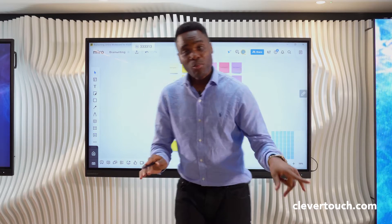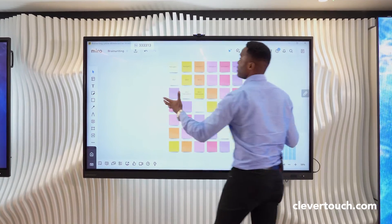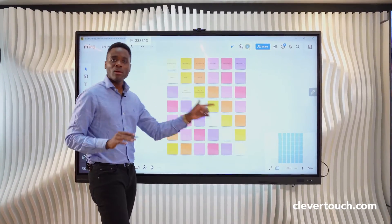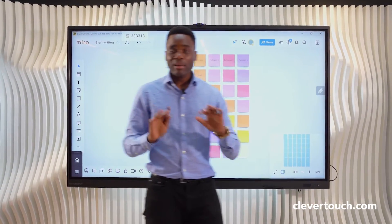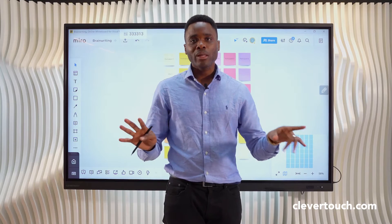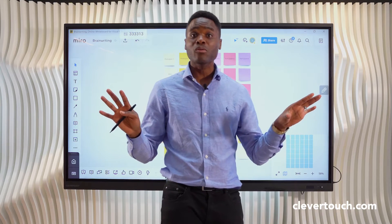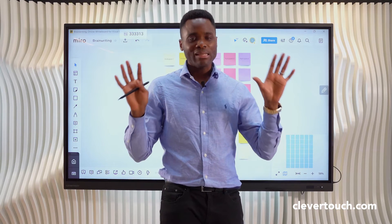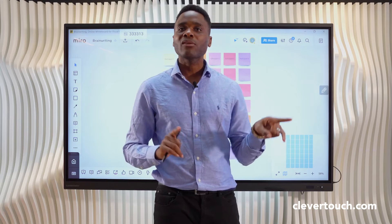I'm going to walk up to my screen and as you can see I've got Miro, which is a browser-based application, already launched on my screen. Lots of corporates use Miro and it's extremely compatible with Clevertouch.